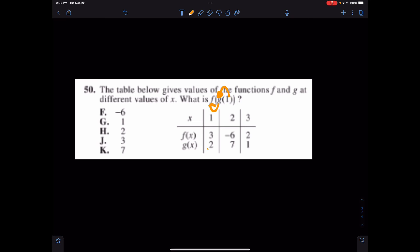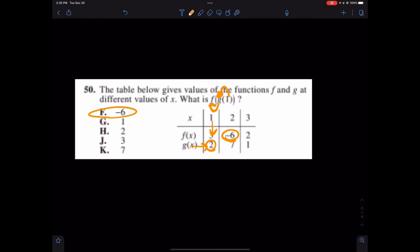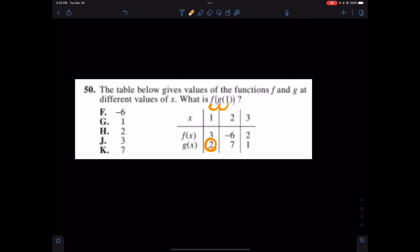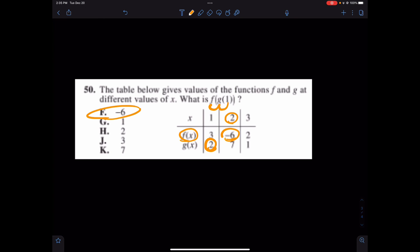You're plugging 1 into G and you're getting 2. Then plug 2 into F — you get negative 6. The answer is negative 6. Really, the idea is: plug 1 into G, we get 2. Plug that then into F. F of 2 is negative 6. The answer is F.